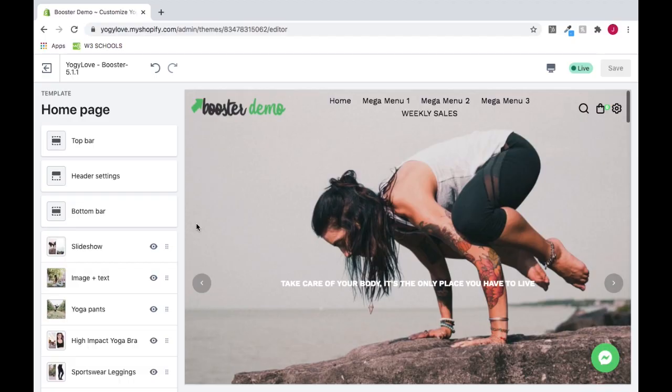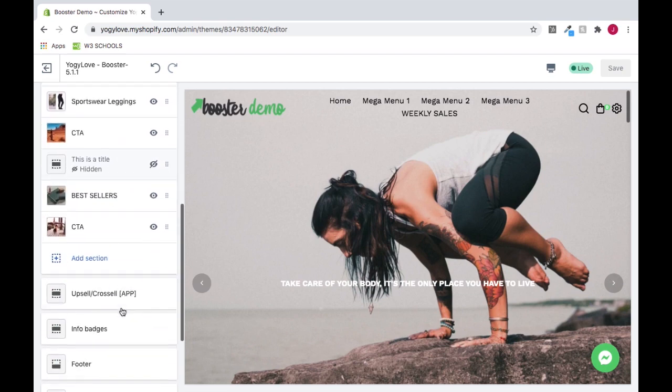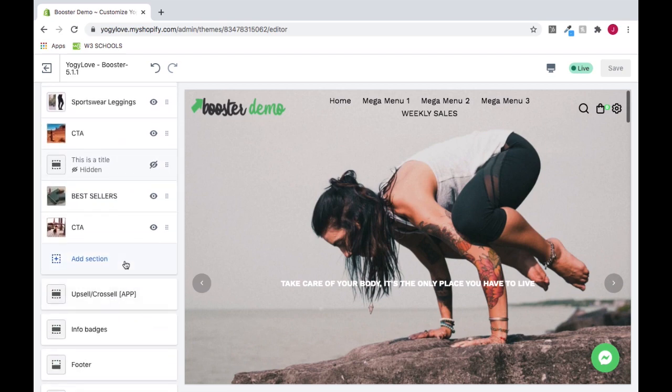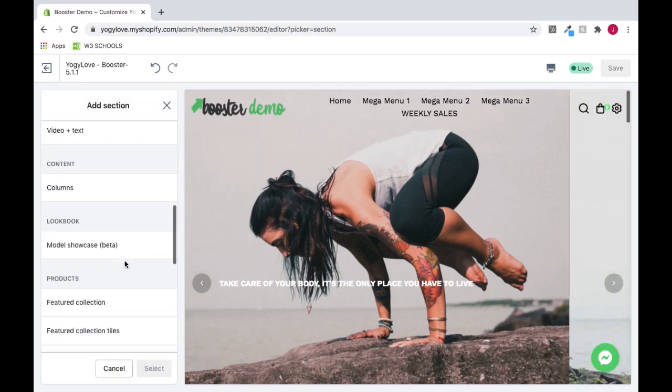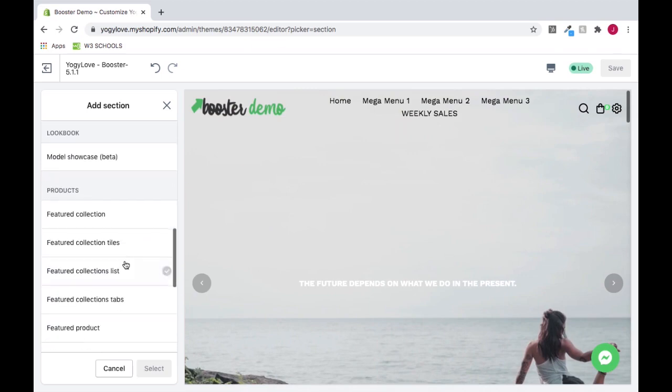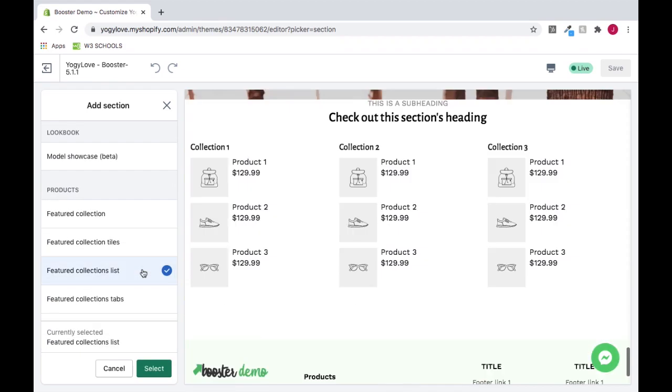To set up a Featured Collection List, click Add Section, Featured Collections List, and click Select.